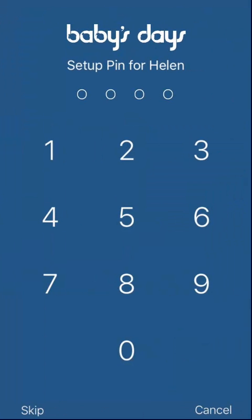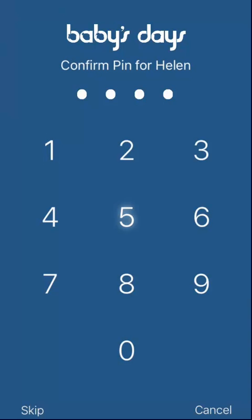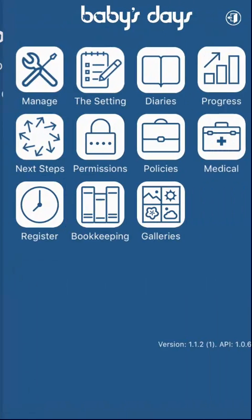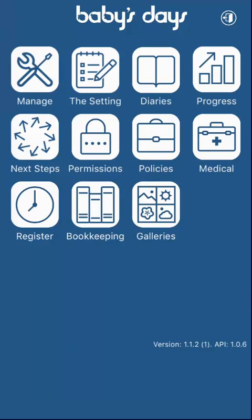If this is the first time that you have logged in to the app, the system will ask you to set up a password. To do so, simply select a four-digit password that you would like to use to login with in the future. The system then asks you to confirm that PIN code. The system will now log you in, and you can continue to use the app as normal.